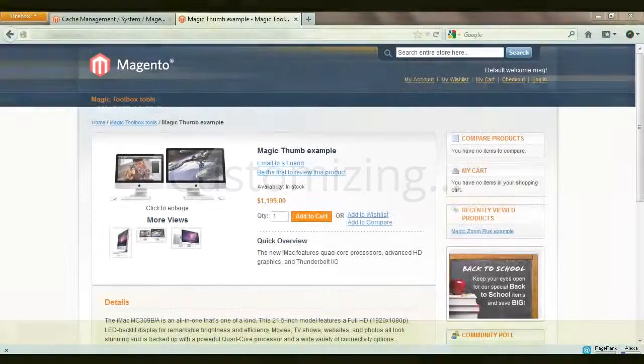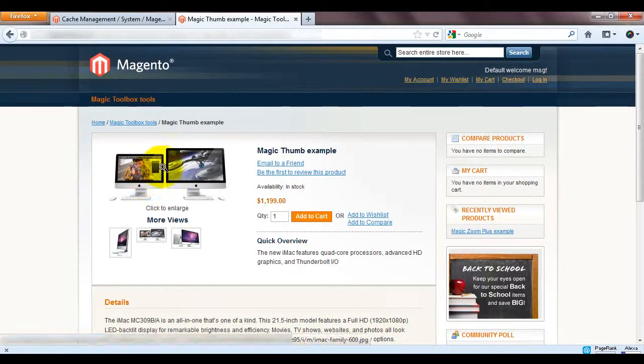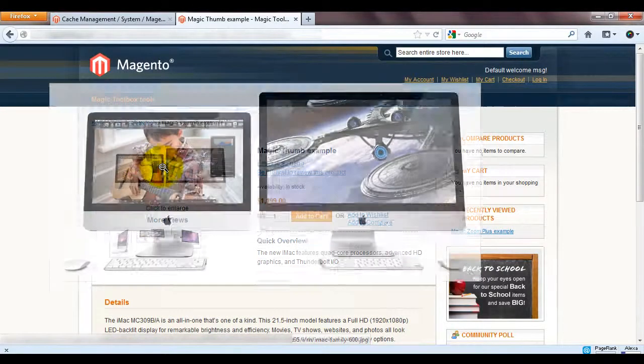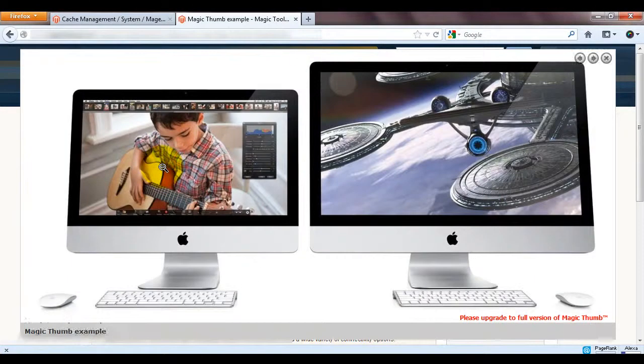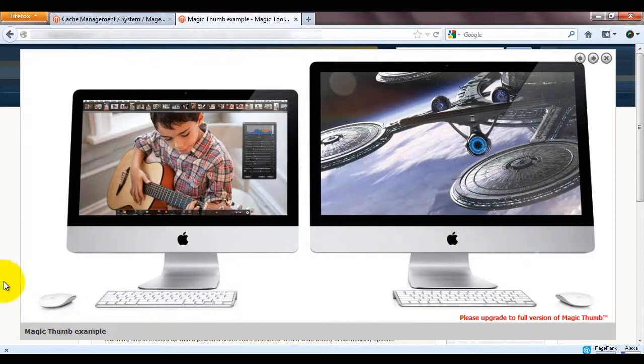Now that Magic Thumb is installed let's make a few changes. First we'll change the enlarged effect. We'll also change the caption at the bottom of the image. And finally we'll add a background colour around the enlarged image.